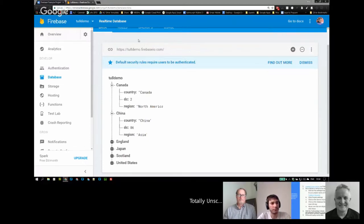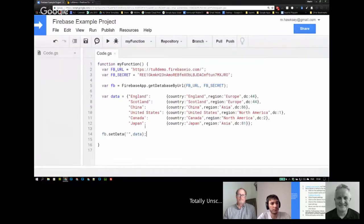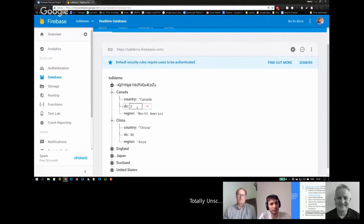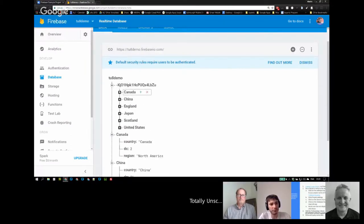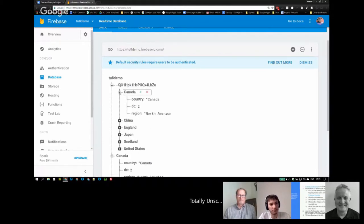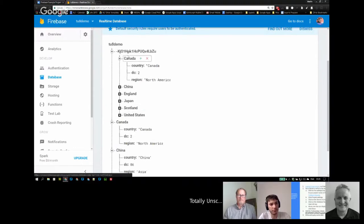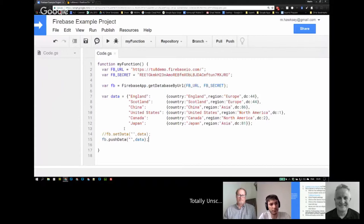We're using a set data command, but there's another command called push data. This caused me some issues this morning. What push data does is put the data in and generate an automatic key for it — this could be useful where you want storage and want a random key assigned. You can see the data is structured within that key. With the push data command you get that key back so you could store it as a variable.